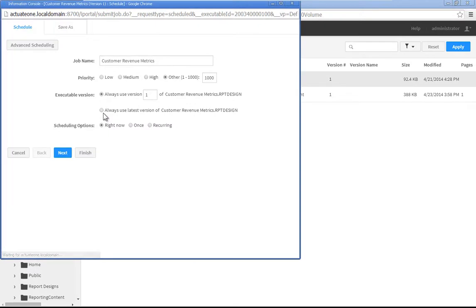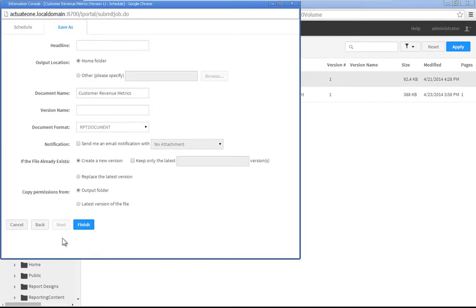Accept the default settings to save the output to the administrator's home folder as a BERT report document. Click Finish.